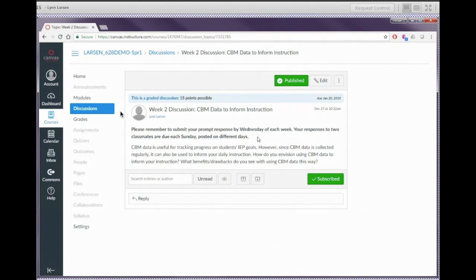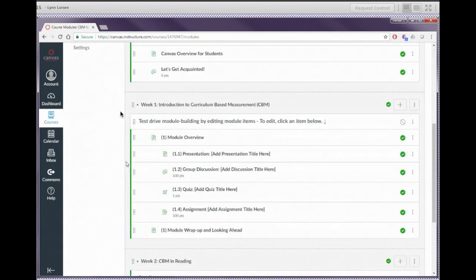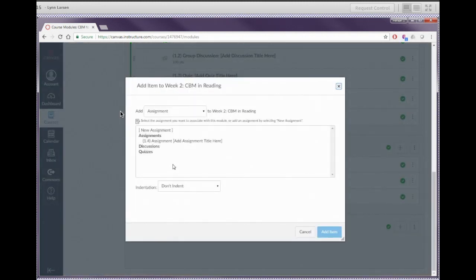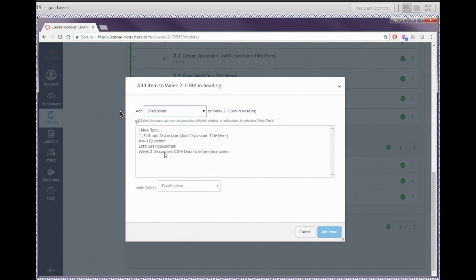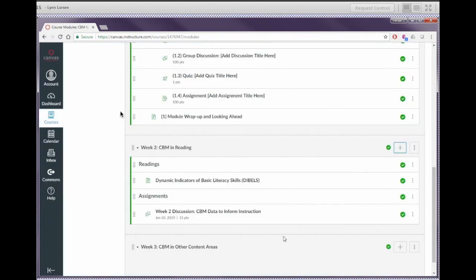Are we ready to place this discussion board into the modules? Let's head over into modules. Our discussion has already been saved and published. Let's scroll down into week two — you've got your CBM and reading. Press the plus icon to add an item to the module. From the dropdown at the top, pick discussions, then find the discussion we just created — the week two discussion, CBM data to inform instruction. I always like to indent one space for items. Click add item, and that discussion shows up right there in modules. The green checkmark tells us it is published and available to students.